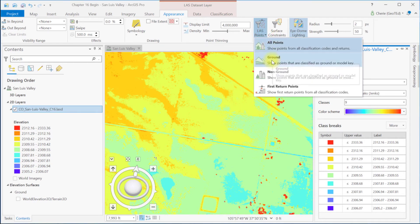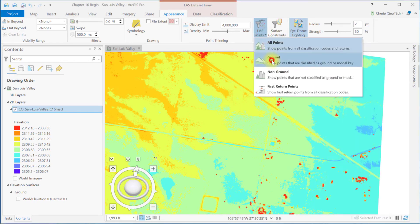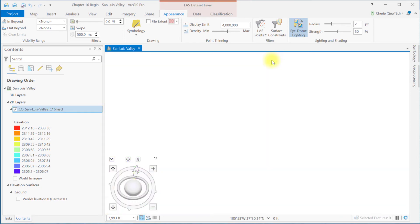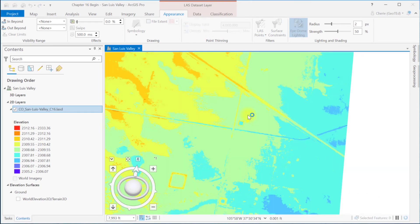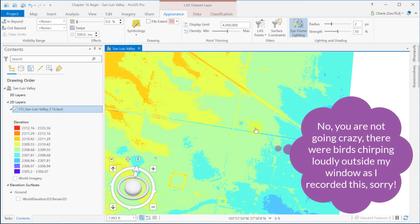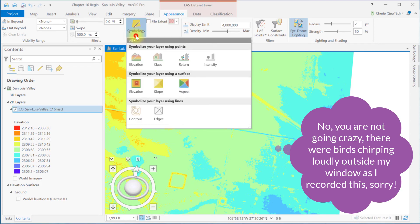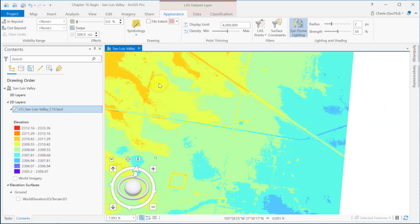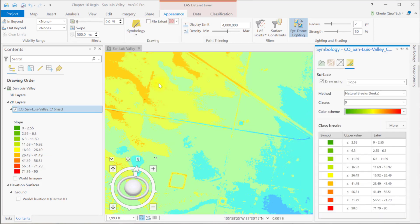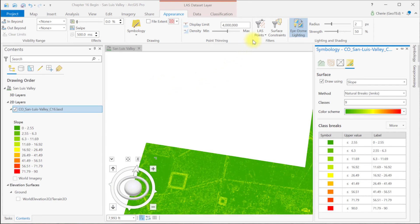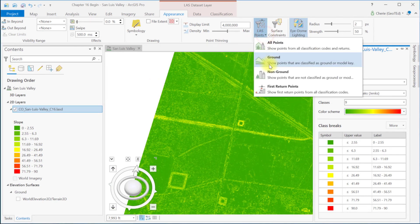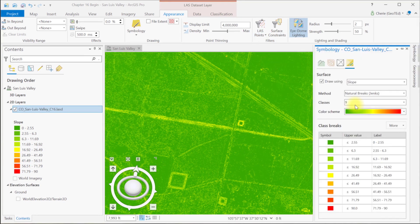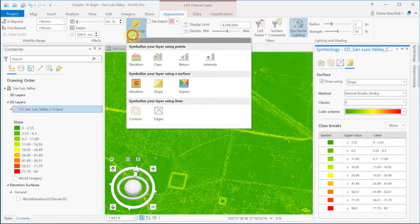So now you can really see the difference between the last image and this one, All Points and Ground Only Points. There are no roof lines and the vegetation is missing here. Now let's try symbolizing the layer using a surface, a slope. And we need to be sure we're using Ground Points Only, so I'm just going to double check that. Ground Points Only. And we can quickly change to Aspect if we want to.